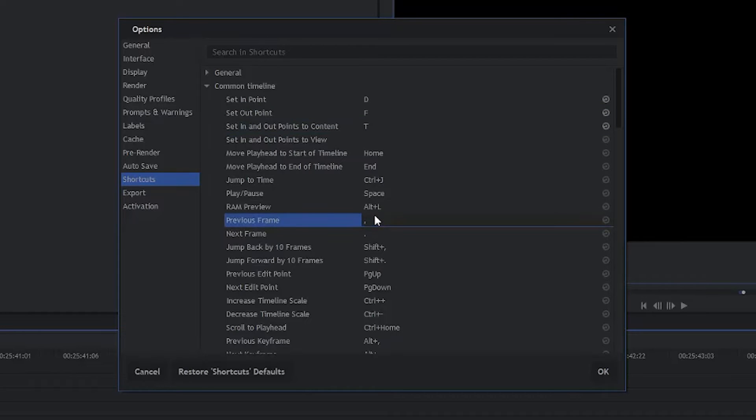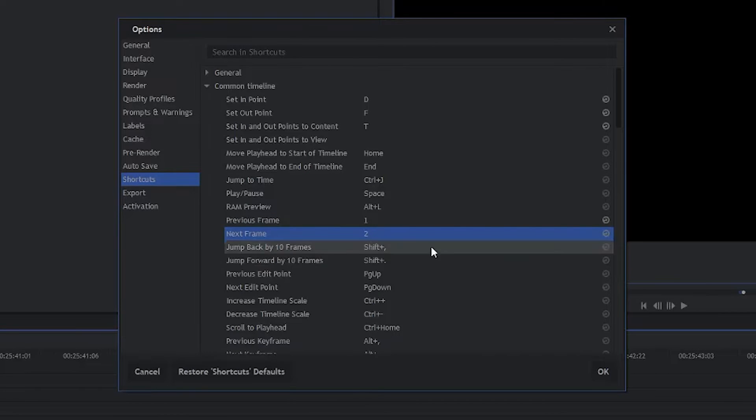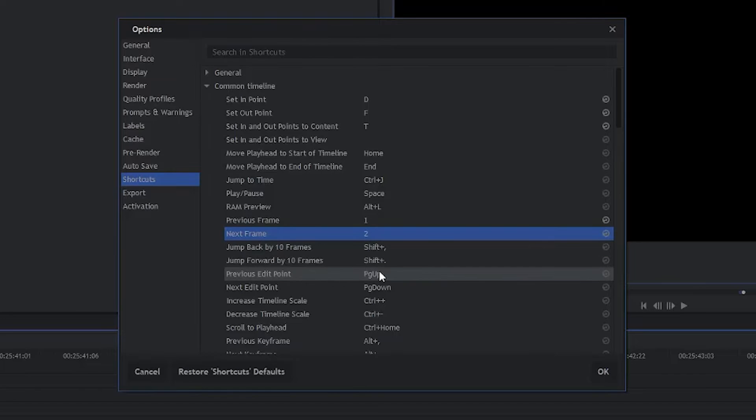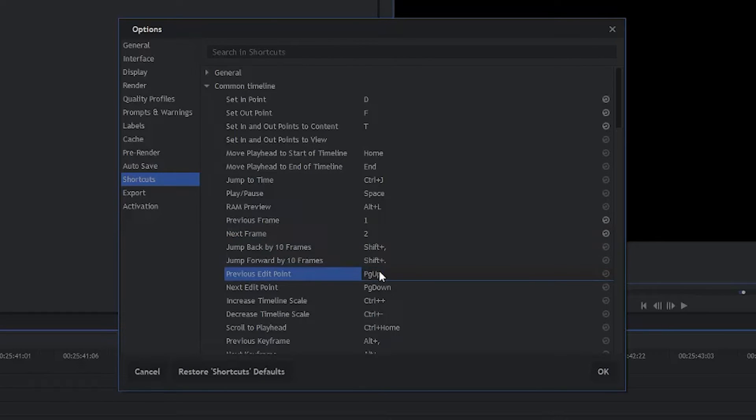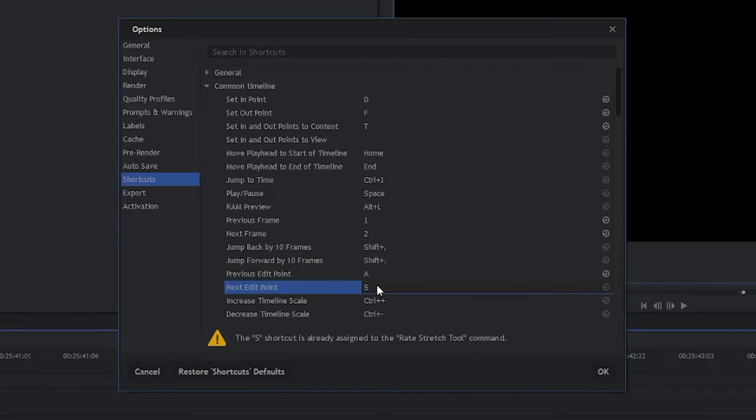For Previous Frame, we're going to change that to 1. And for Next Frame, we're going to change that to 2. For Previous Edit Point, we're going to change that to A. And for Next Edit Point, we're going to change that to S.